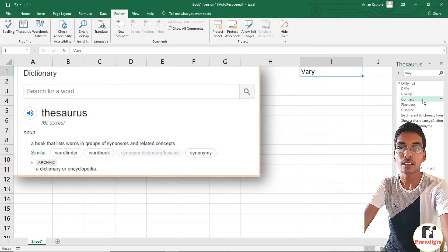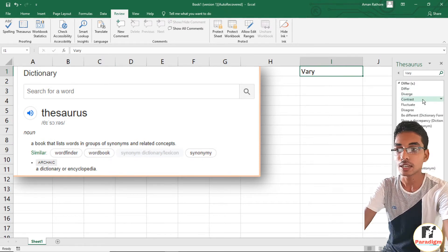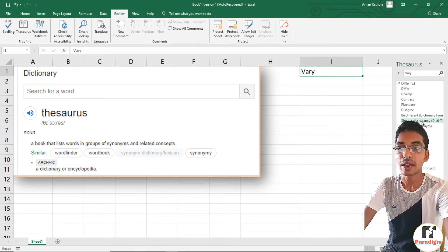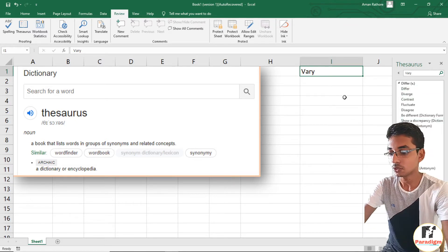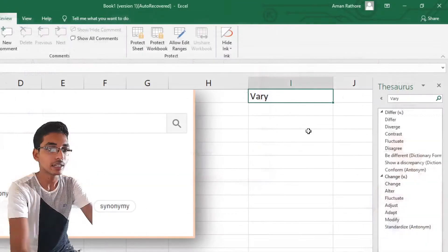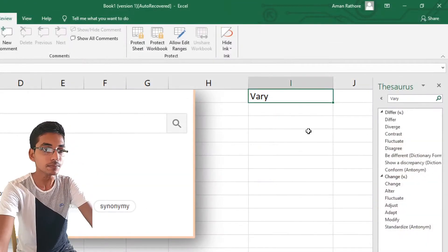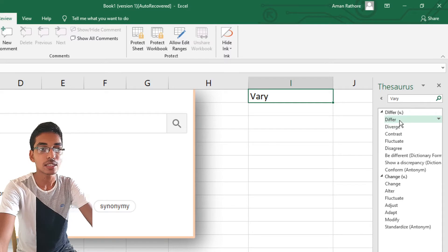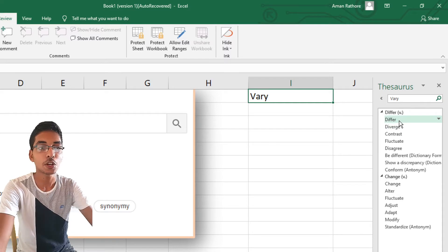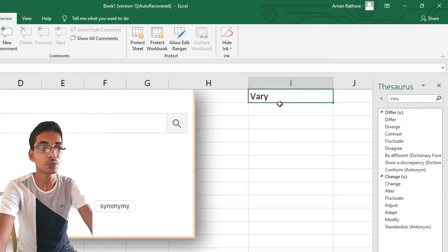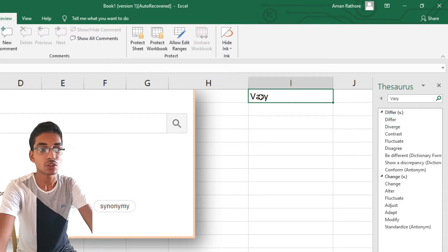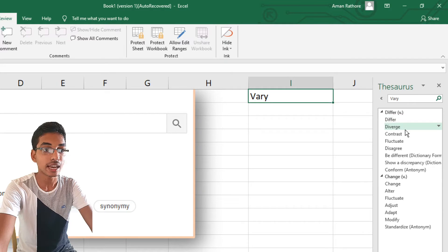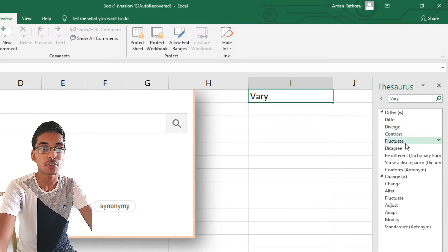You can see there are many options we can use in place of 'vary': differ, diverge, contrast, fluctuate, disagree. Let's say I want 'disagree' in place of 'vary'.